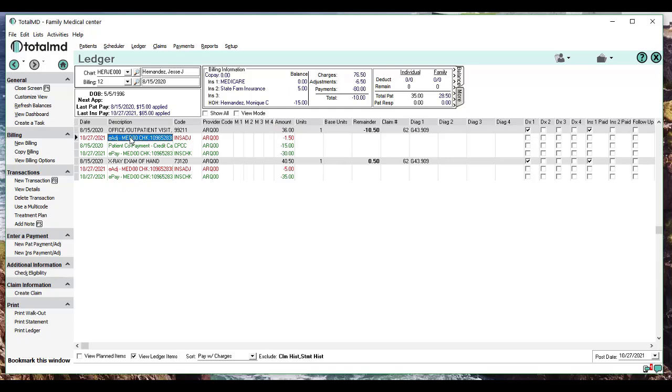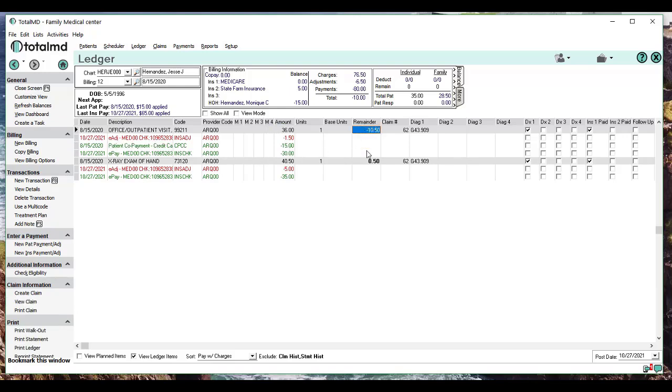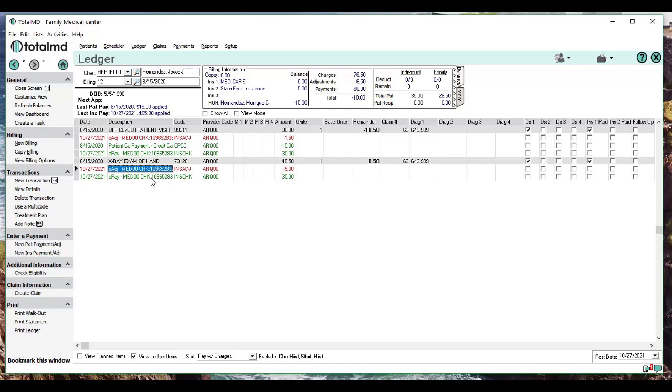There's $30. There was already a copay applied previously of $15, so now I can see that there's a credit of $10.50, so I'm going to go through and adjust that. And then the second one—we can see the charge was $40.50. There is an adjustment and payment.